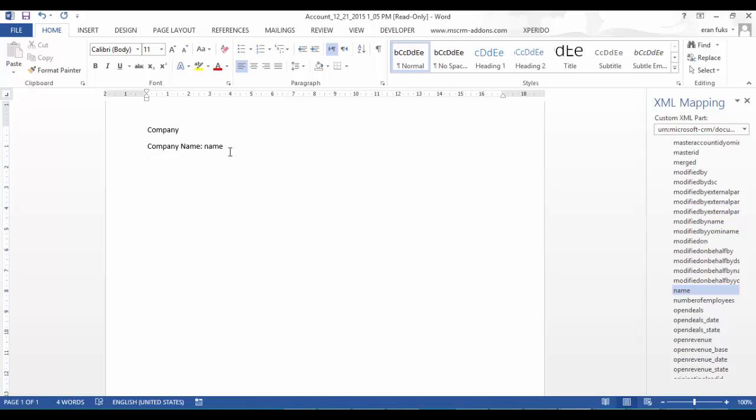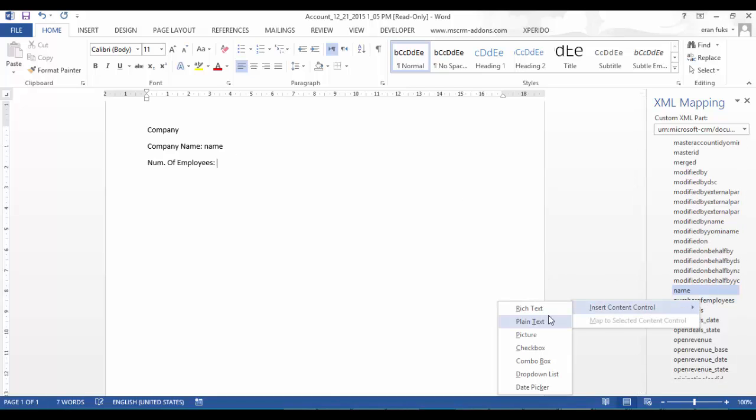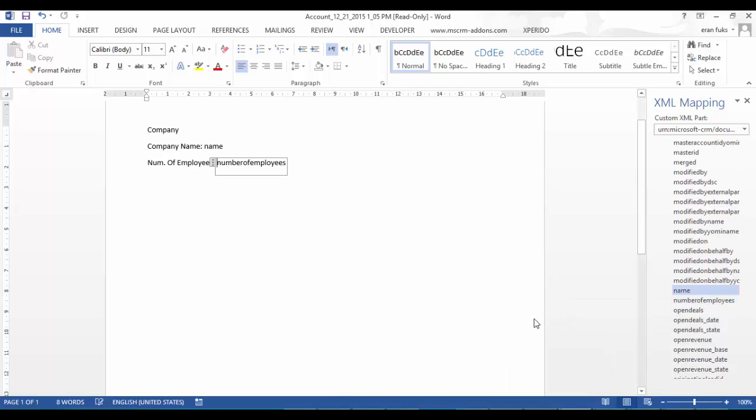I can add more fields like number of employees. Let's right click and select plain text.